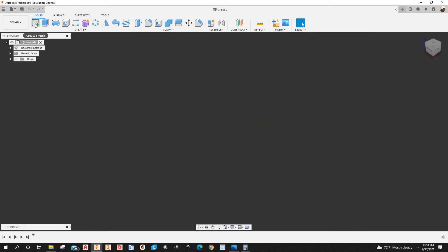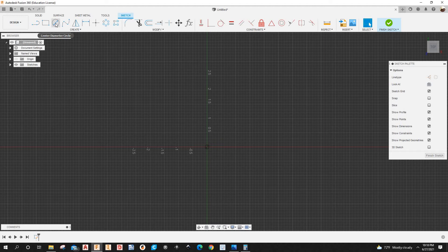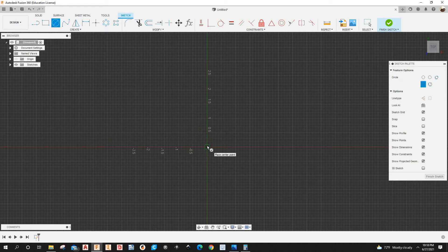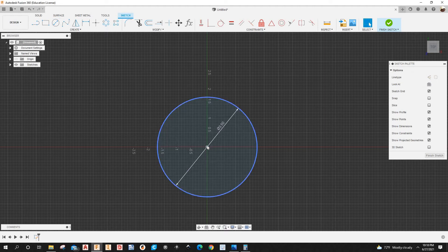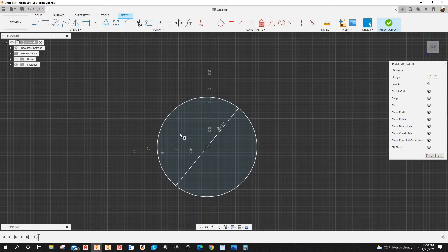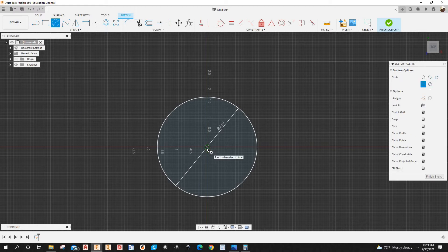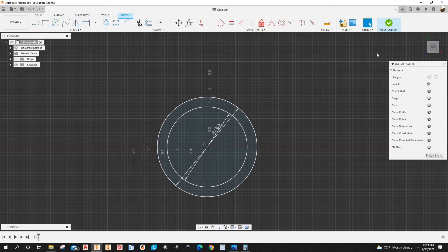I'm going to create a sketch — select the bottom plane, create a circle. You can hit C on your keyboard for circle. Snap it right here. The outer circle is going to be 3.5 inches. Then hit C again and create the inner circle — select the center point, type 2.8125, and hit Enter.